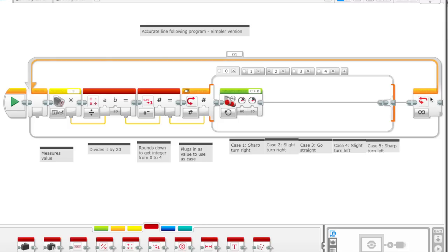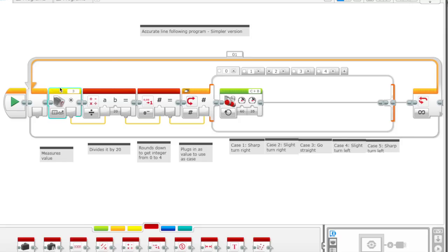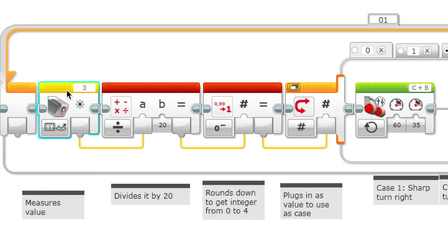We have a loop over here on the outside which is set to infinity, to unlimited, just for this case. You wouldn't actually want it to keep going forever. So what it does first is it measures the value of the color sensor.